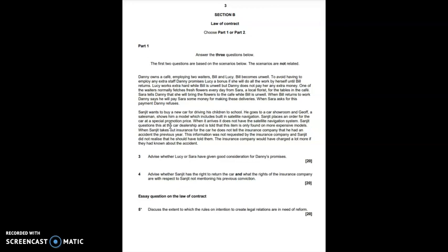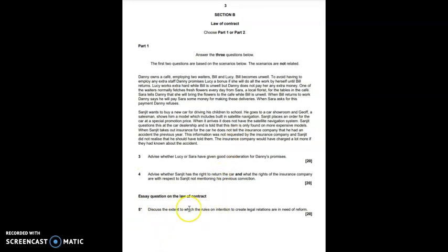In terms of the insurance, Sanjeev was not aware that the insurance company would have wanted to know about the accident. And so, his statement was not deliberately made and the insurance company did not ask about previous accidents. So the statement is just likely to be seen as careless. In terms of the essay question, I do have a separate video that goes through an answer to that on my channel. So, I won't go through it here.